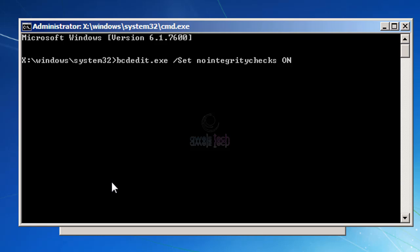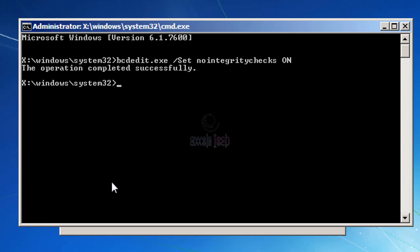Once that is done, we have to tell the BCD where the boot files are located. This will copy the boot files from the boot partition. The command would be bcdboot.exe space C colon backslash Windows (C is my Windows directory) space forward slash s